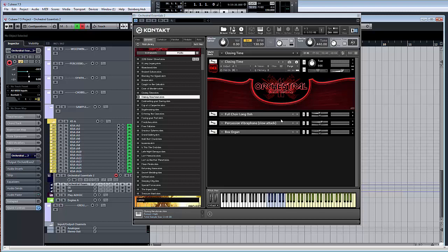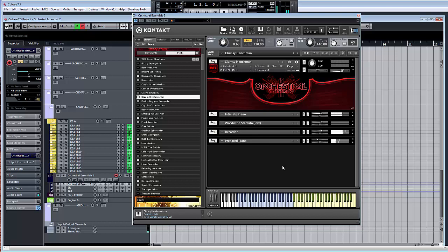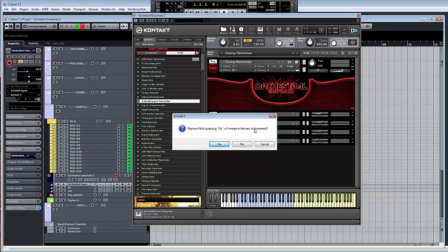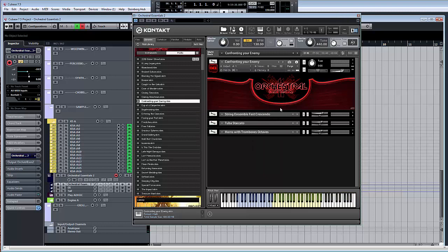Clumsy henchman. That sounds promising. Getting a good idea of just how broad orchestral essentials is here.